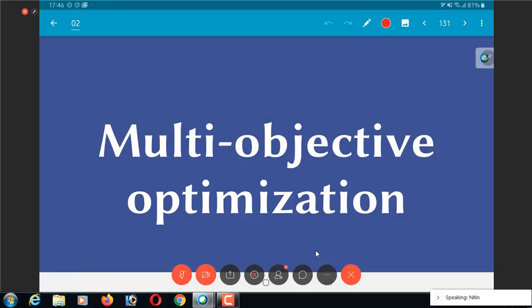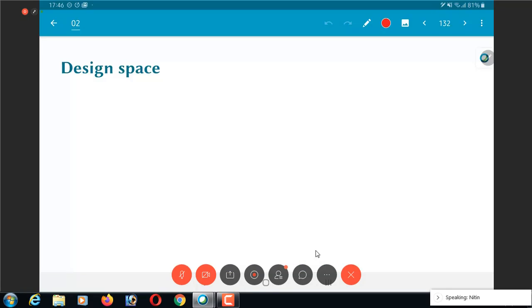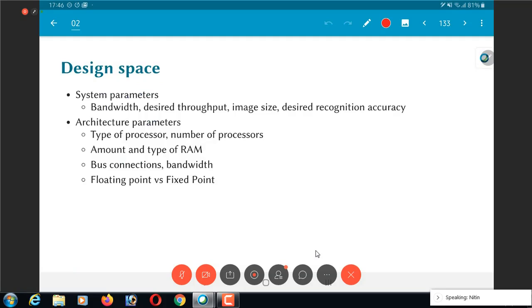Multi-objective optimization essentially deals with this concept of the so-called design space. In general, when you're trying to build an architecture or from an engineering point of view, you're trying to come up with a solution for a given problem.